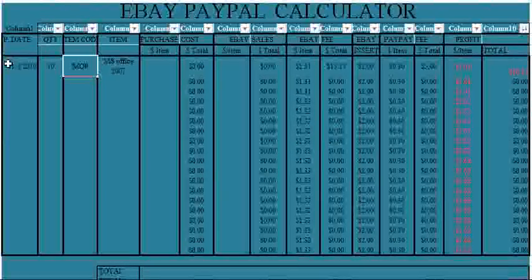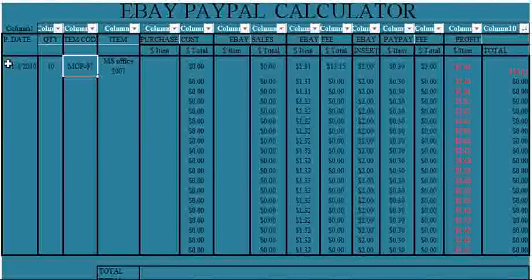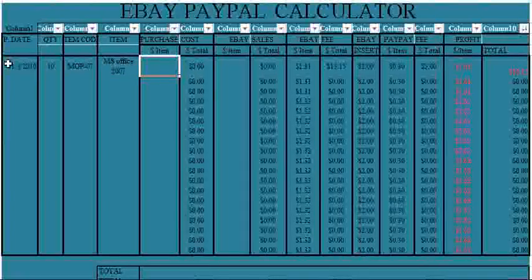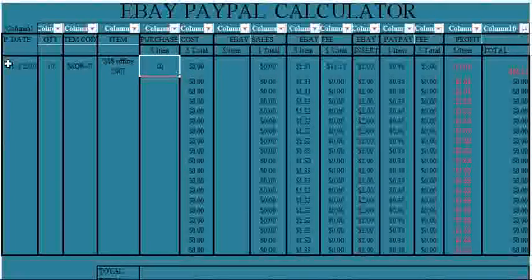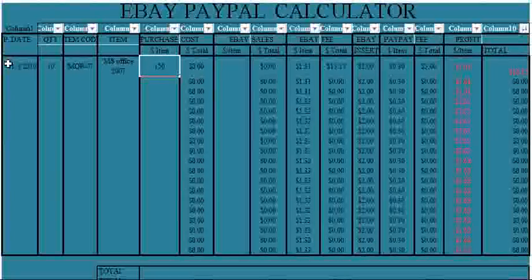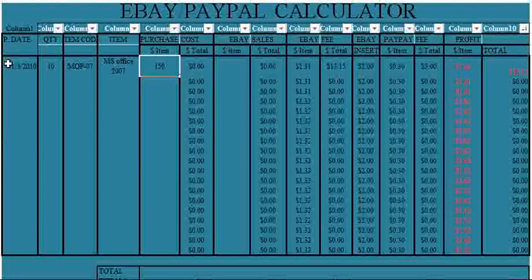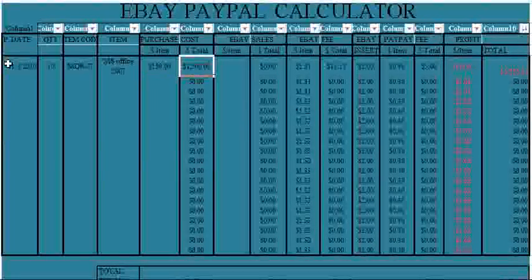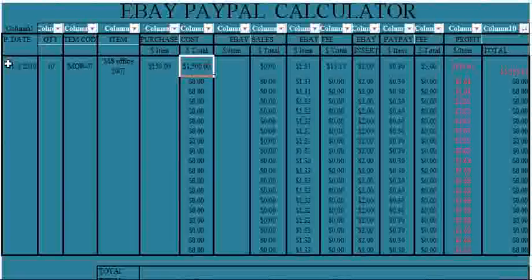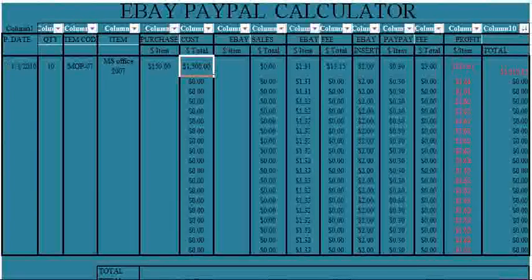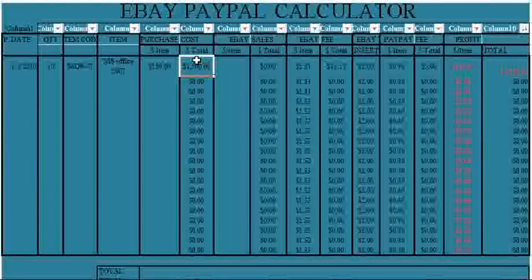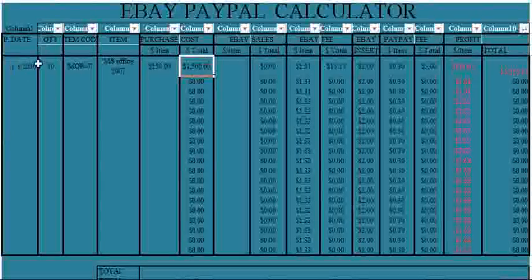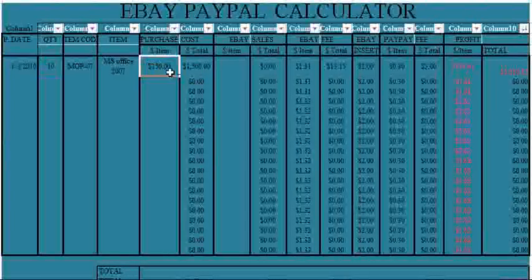And if it costs me for example $150 in purchasing one of them, you will find that the total cost here is going to be $1,500. So it automatically calculates the total.